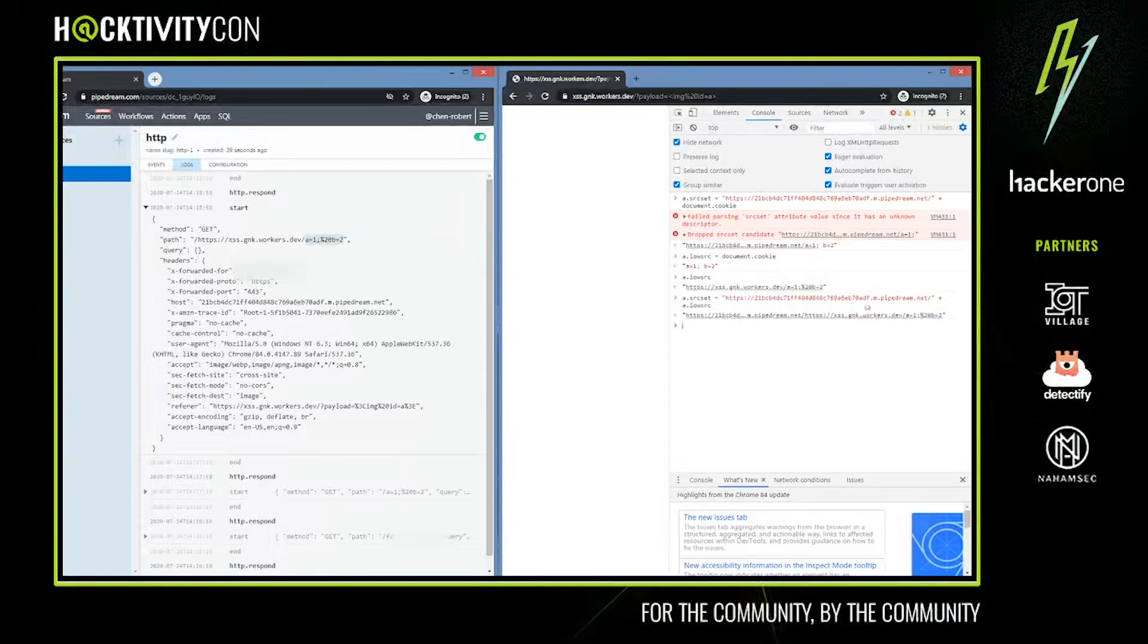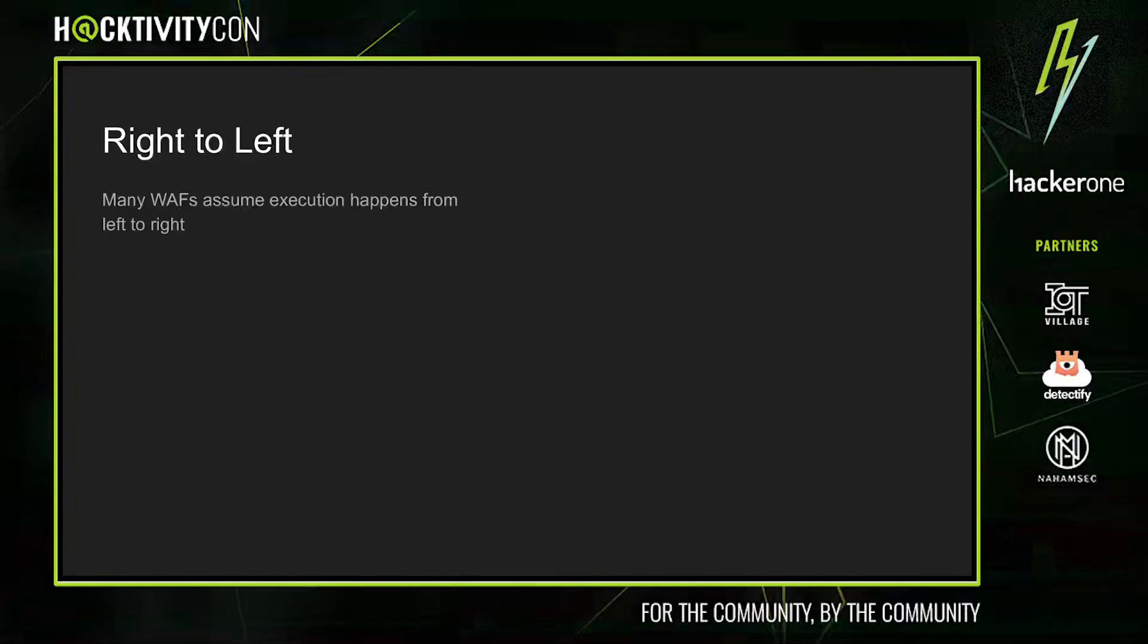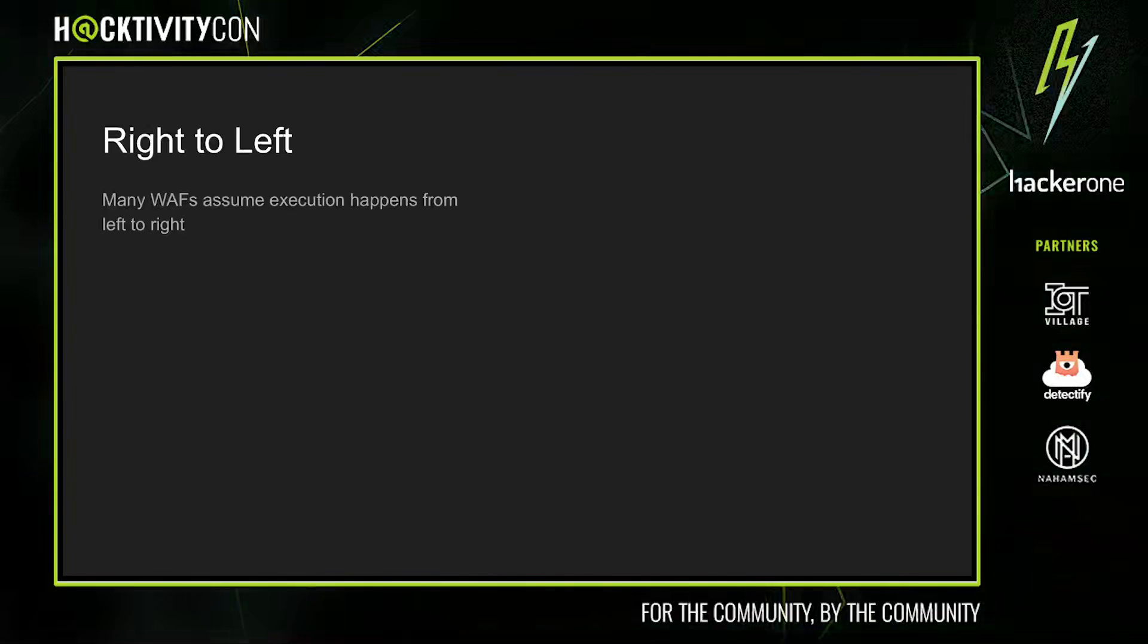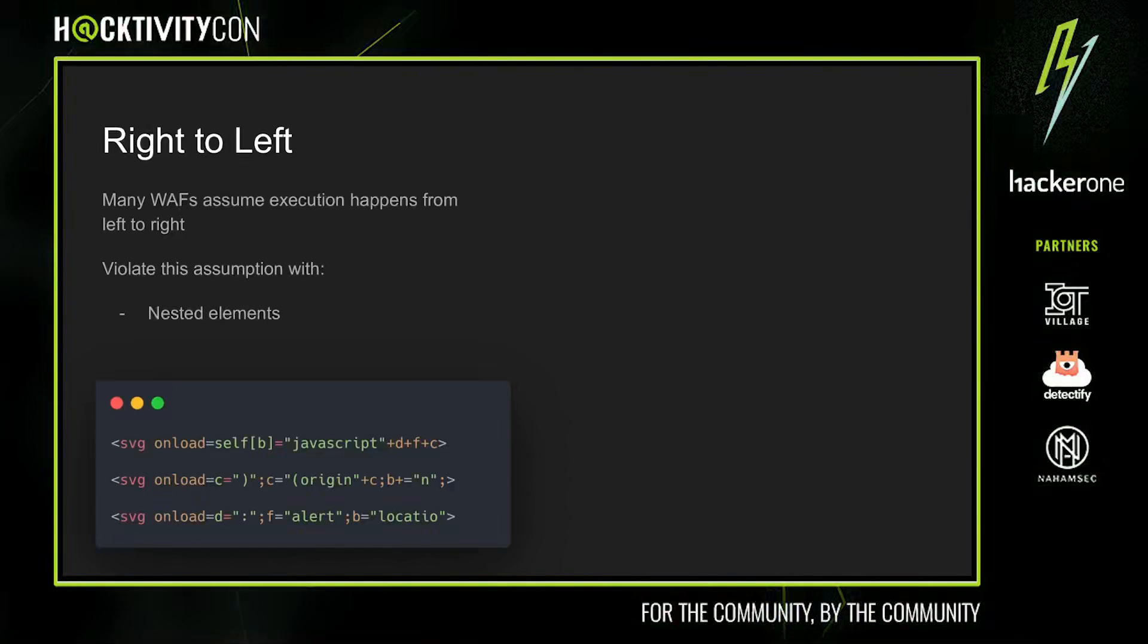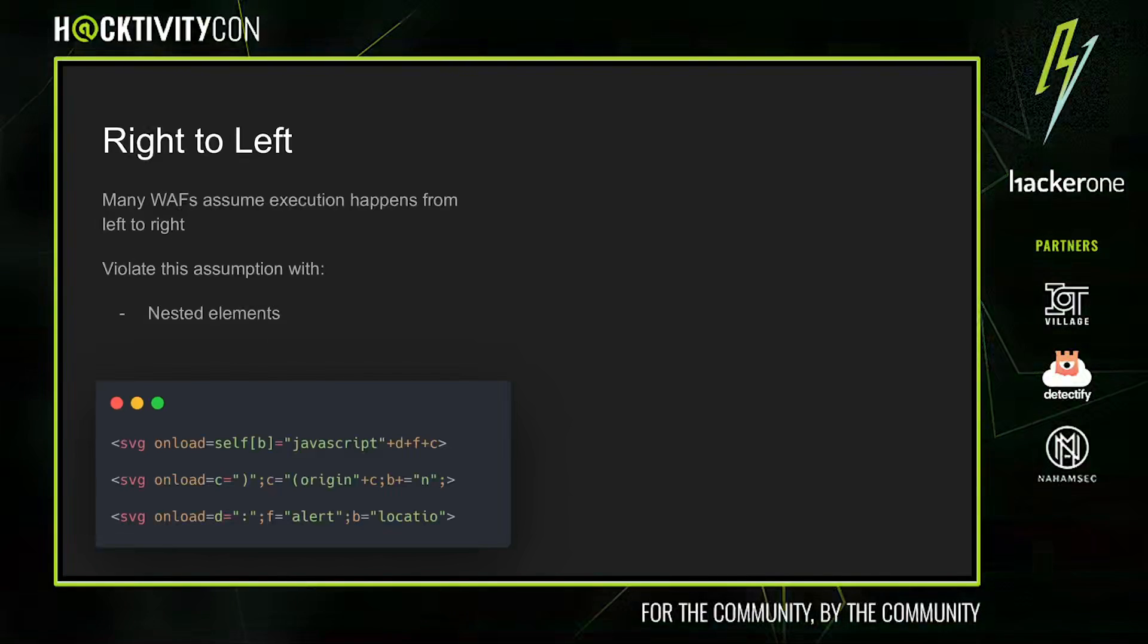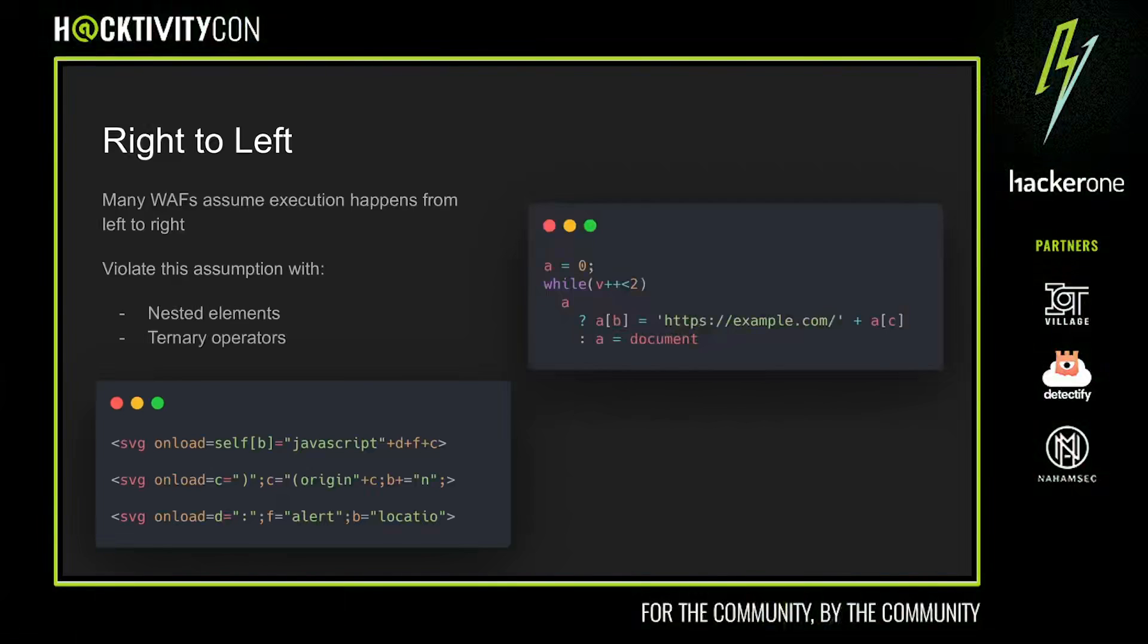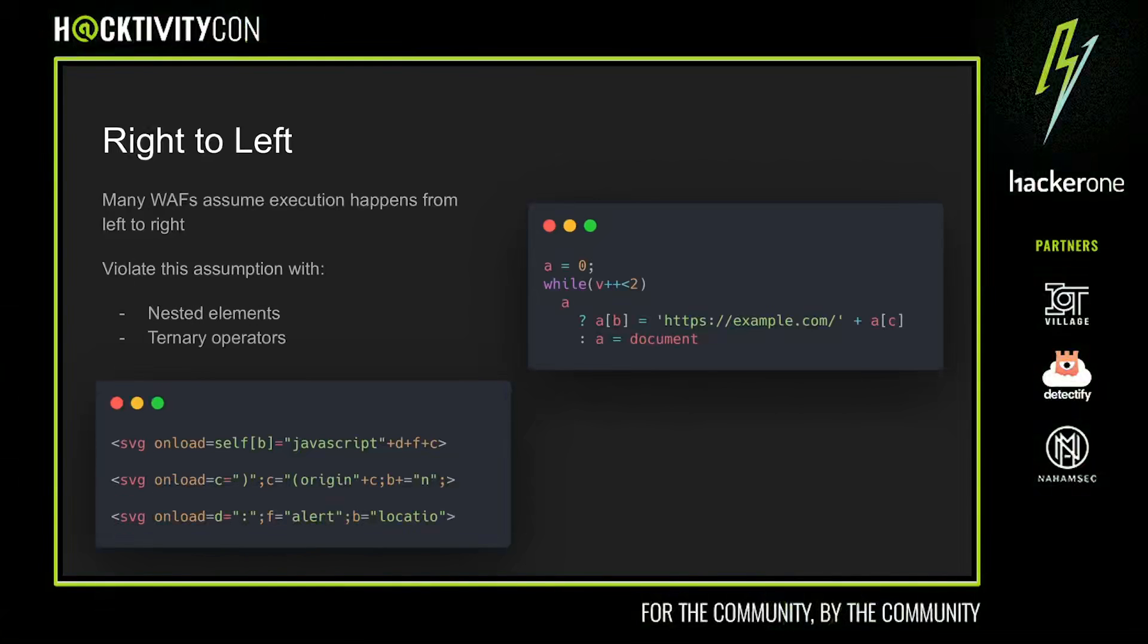We previously mentioned that WAFs tend to use regex to filter out payloads. This means their filters will block payloads or become more suspicious if certain payloads are contained in order. However, payloads are traditionally constructed from left to right. We can violate this assumption through right-to-left execution to bypass many WAFs and achieve JavaScript execution. One way to do this is with nested elements such as the SVG shown here. For nested HTML elements, the children's load handlers are executed first and the event bubbles up to parent elements. Thus, in the example of nested SVG elements, the innermost load handler at the right is executed first, and the outermost handler at the left is executed last. Another way to achieve right-to-left execution is with loops. The while loop above uses the ternary operator to execute different code on subsequent loop iterations, executing the right part first and then the left.